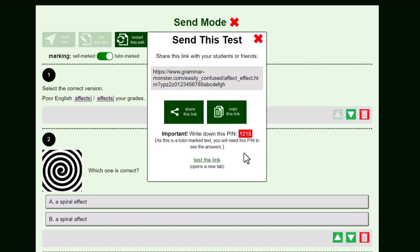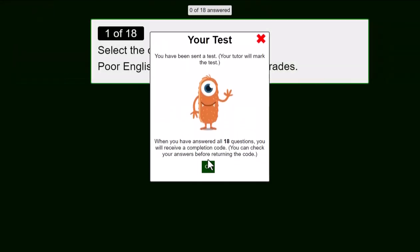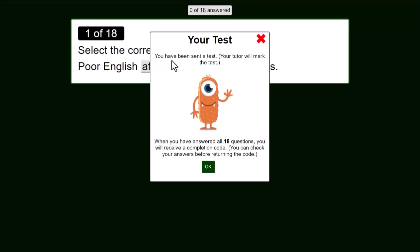You can also test the link. So let's do that. This is what your student will see. You have been sent a test. Your tutor will mark the test.